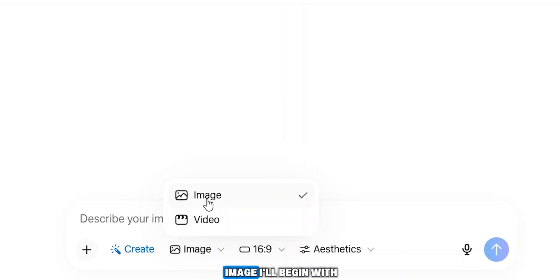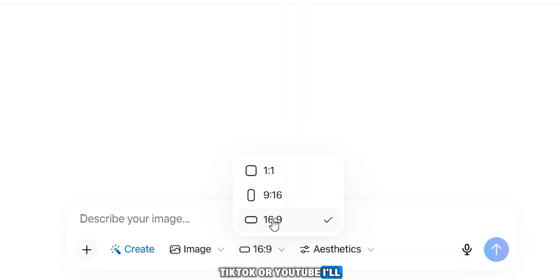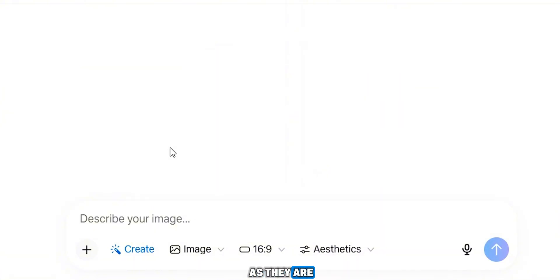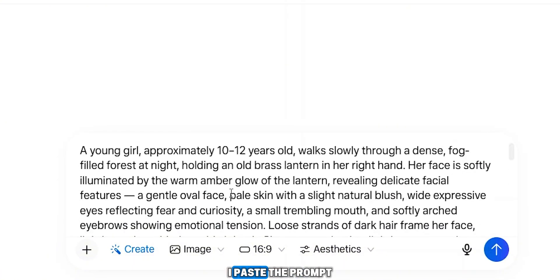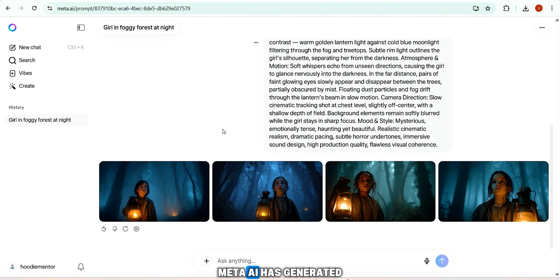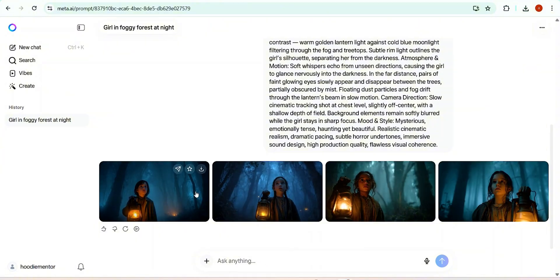The next screen reveals advanced options: image to video, text to video, and even text to image. I'll begin with text to image. You also select the orientation — Instagram, TikTok, or YouTube. I'll stick with 16:9, optimized for YouTube. Aesthetic options are available but I'll leave them as they are. I paste the prompt and click generate. Meta AI immediately starts generating four different cinematic images based on the prompt.